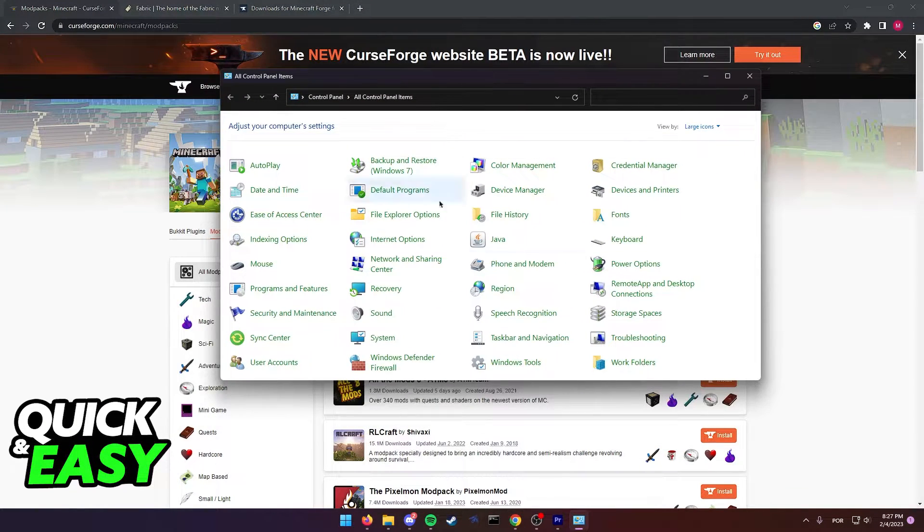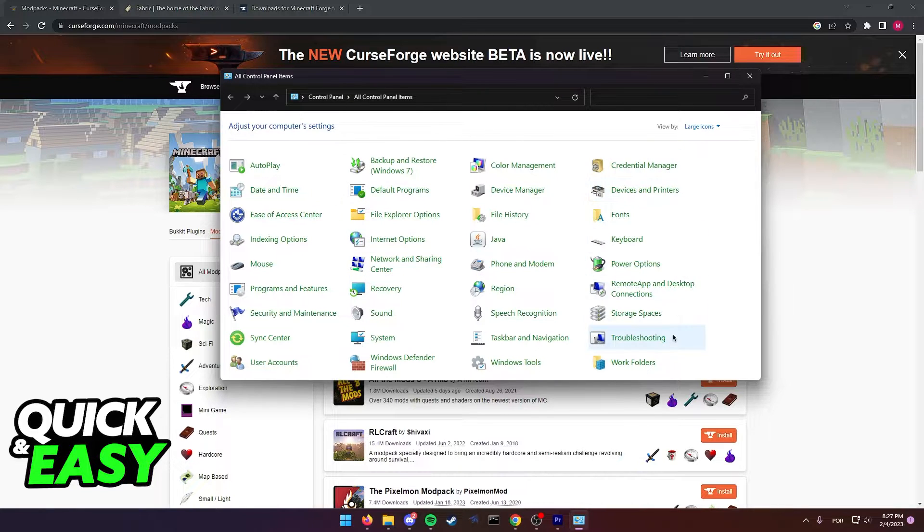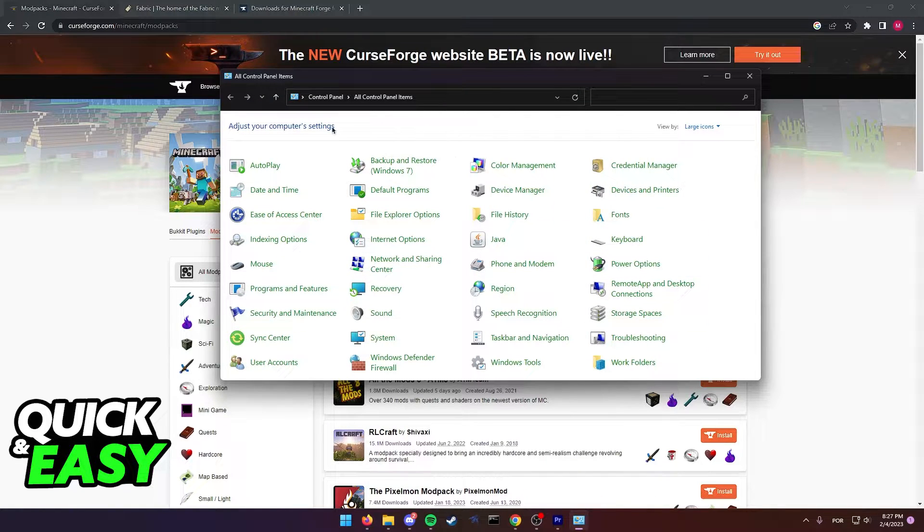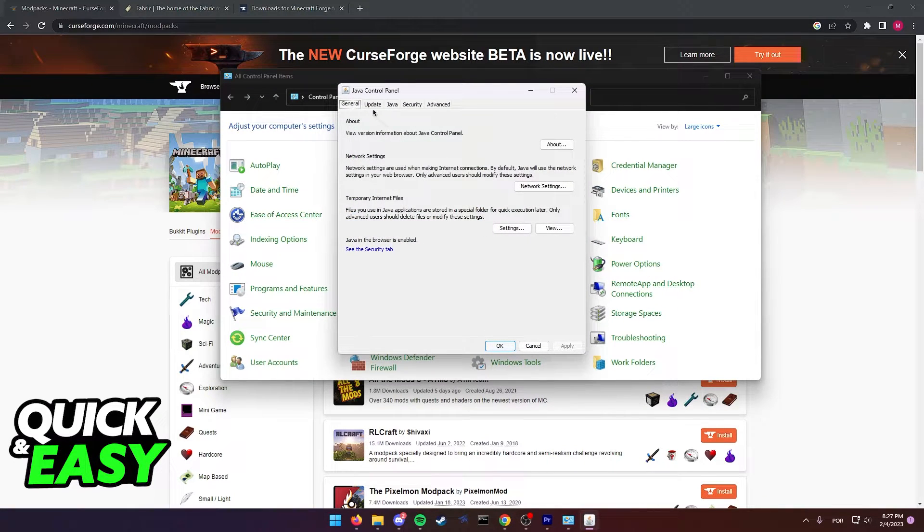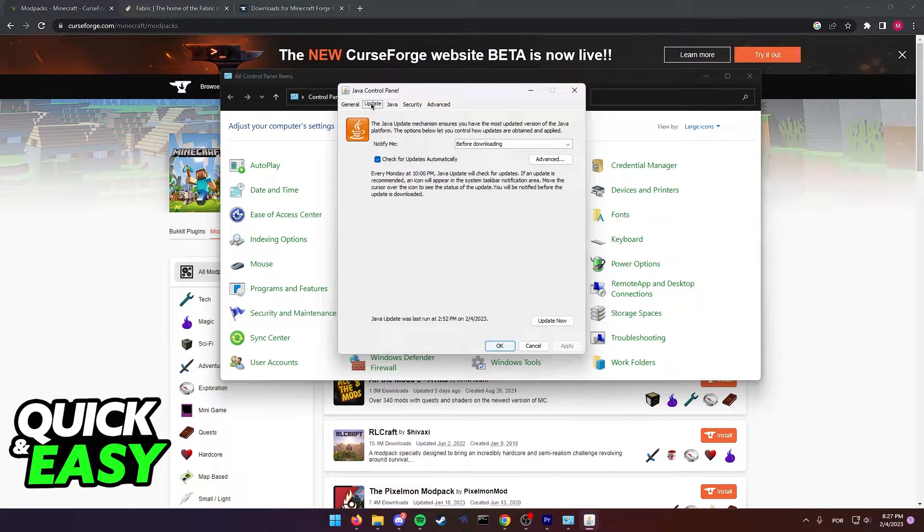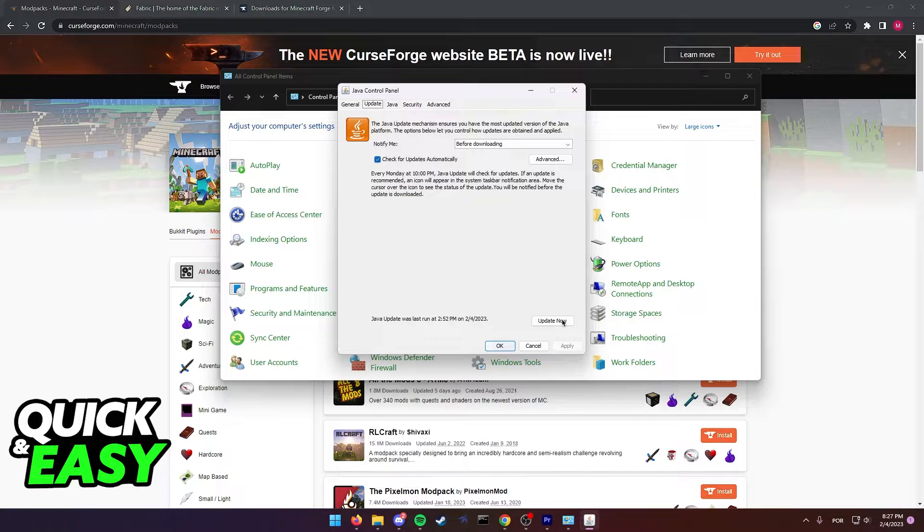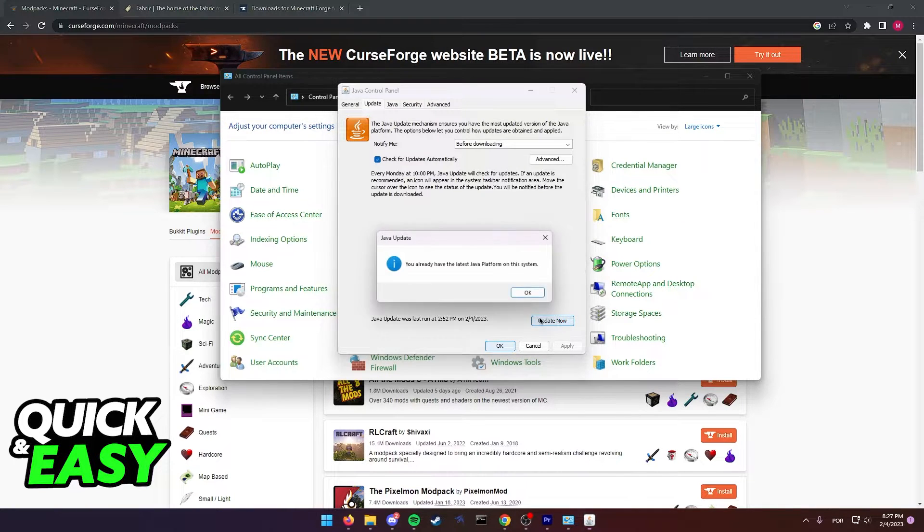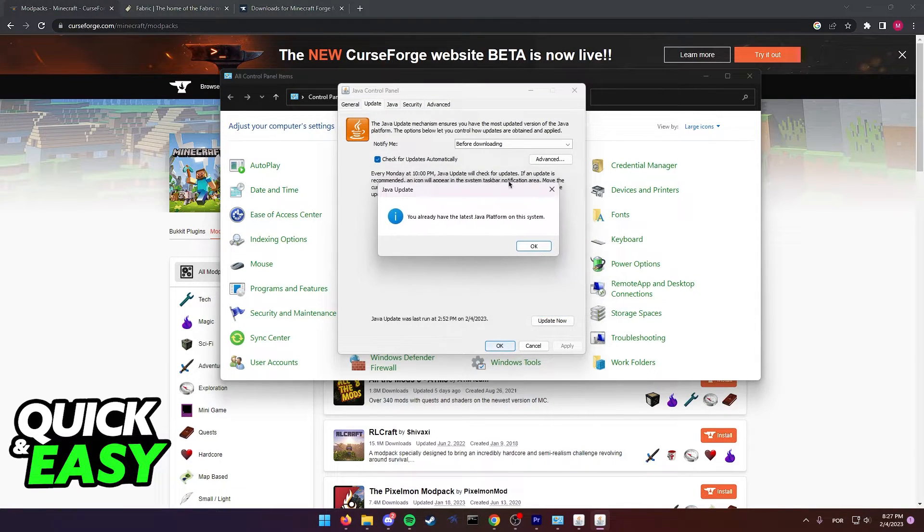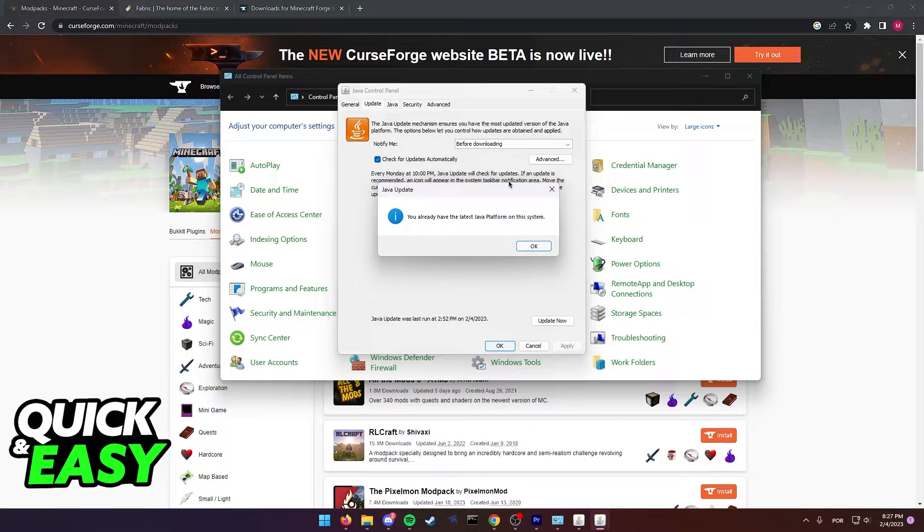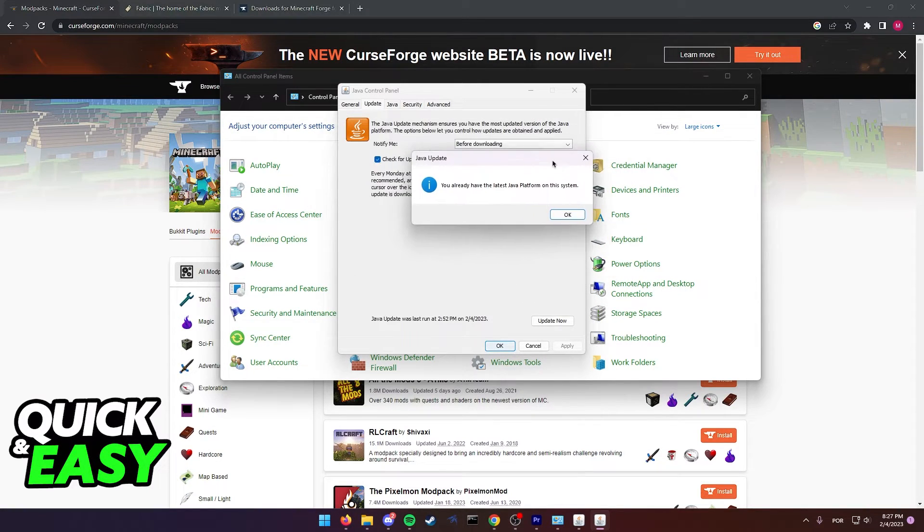Lastly, Java sometimes crashes when trying to load modpacks in Minecraft. Open the Control Panel on your computer, select the Java tab, and click on the Update tab at the top. Select Update Now from the bottom right corner of the screen, and Java will attempt to update. If you're running an older version, just go through the setup and restart your computer to complete the installation.